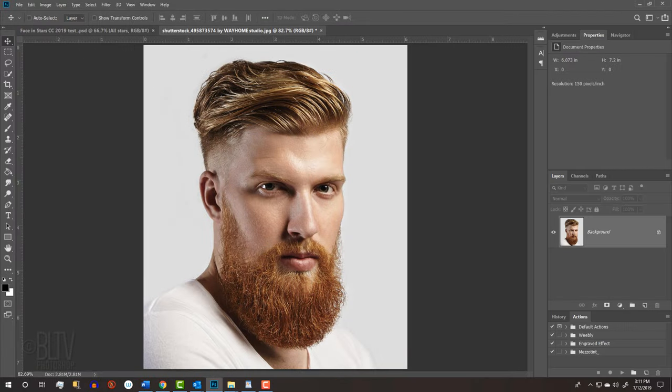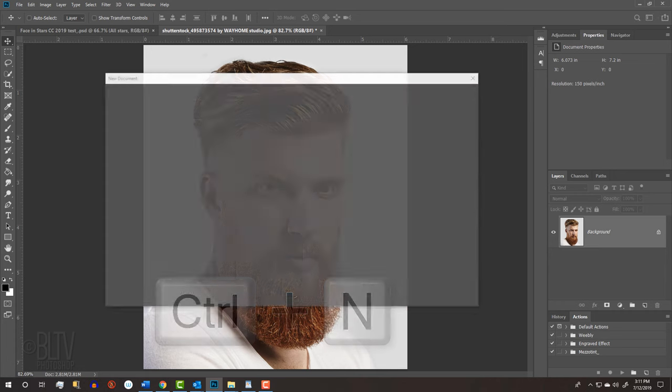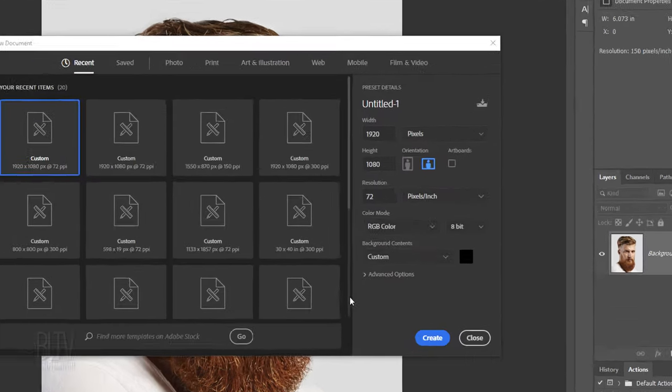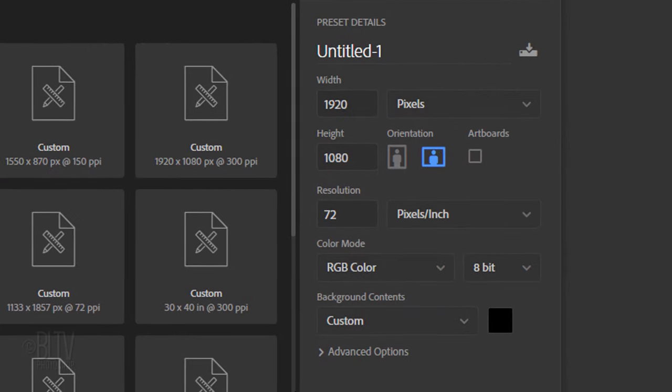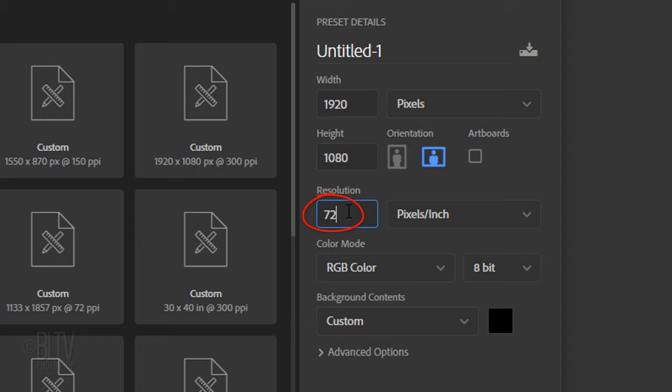Open a photo of a face that you'd like to use for this project. I downloaded this one from Shutterstock. The first step is to create a new document. Press Ctrl or Cmd N or go to File and New. Make its Width 1920 pixels, its Height 1080 pixels and its Resolution 150 pixels per inch. The background is black.